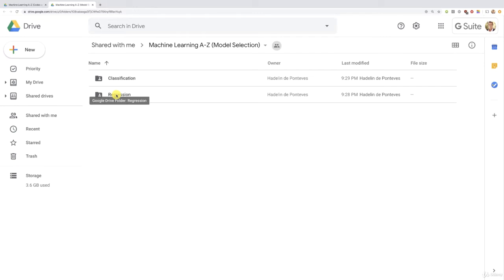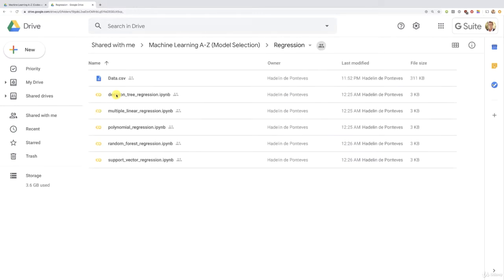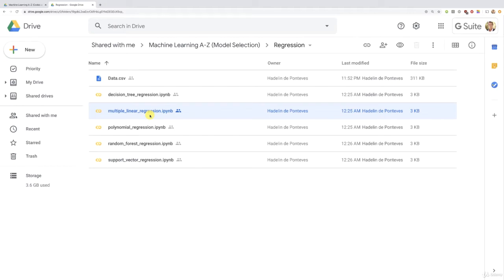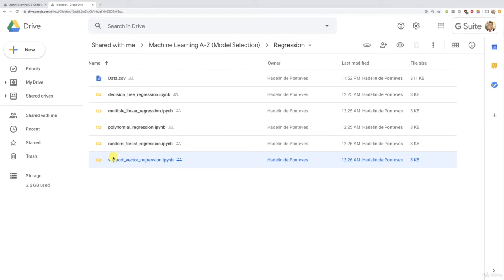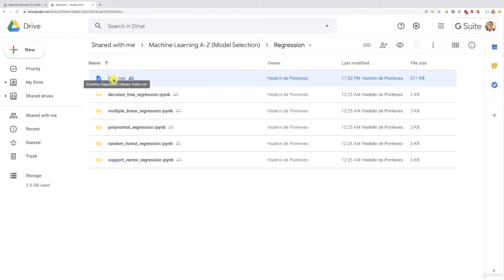Make sure to connect to the link provided before this tutorial in the article. Now let's enter the regression folder for model selection. As you can see it contains our five regression models from part two: multiple linear regression, polynomial regression, support vector regression, decision tree regression, and random forest regression. I made each implementation very generic — you only need to change one or two things to deploy them on your data sets.